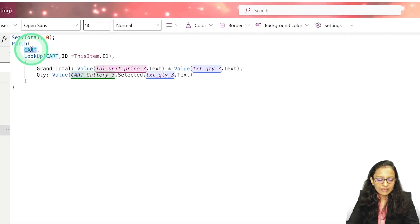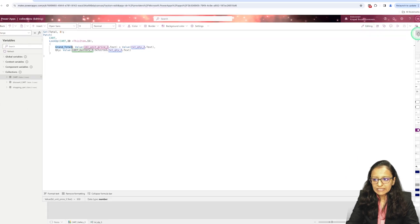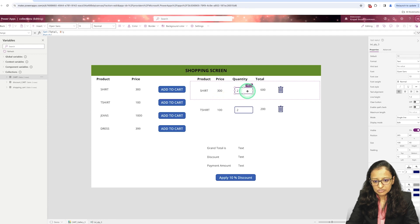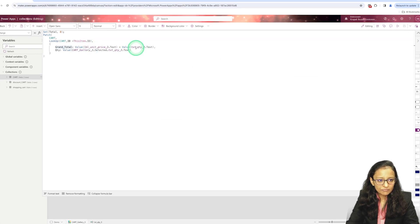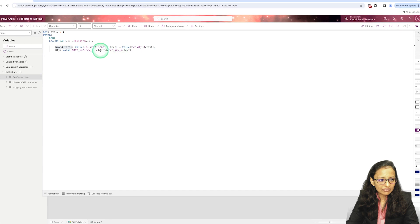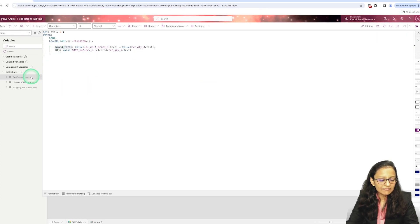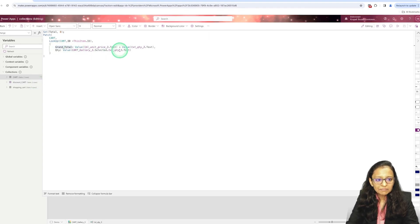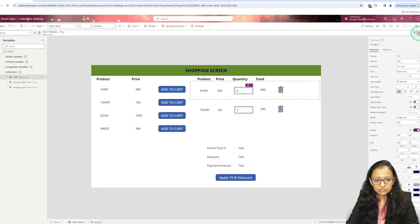Here I have taken the cart collection. In the grand total, whatever value I write in the text box is multiplied by the unit price. The unit price is multiplied by the quantity, and the result is assigned to grand total. I am updating the quantity in the collection using the Patch function, because by default when you add an item into the cart, quantity is 1. So whatever quantity is entered, I update it using Patch.